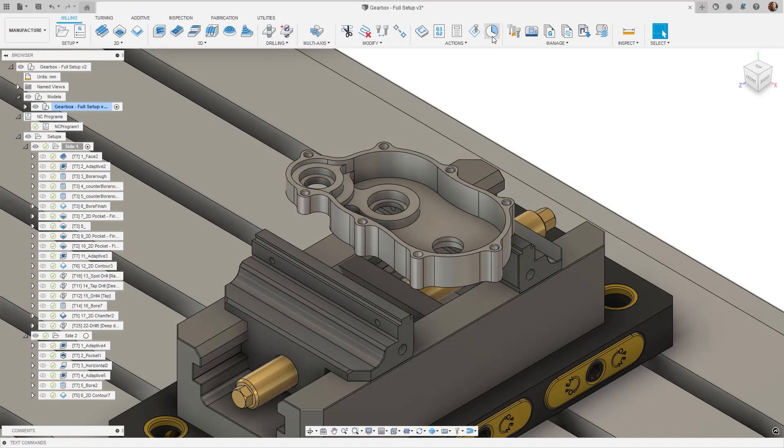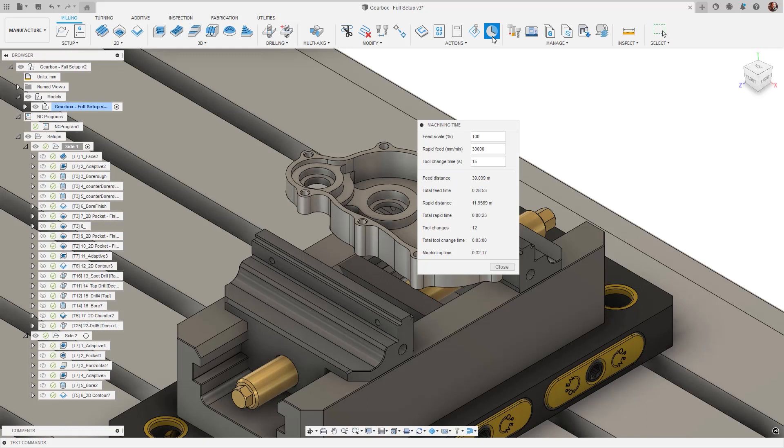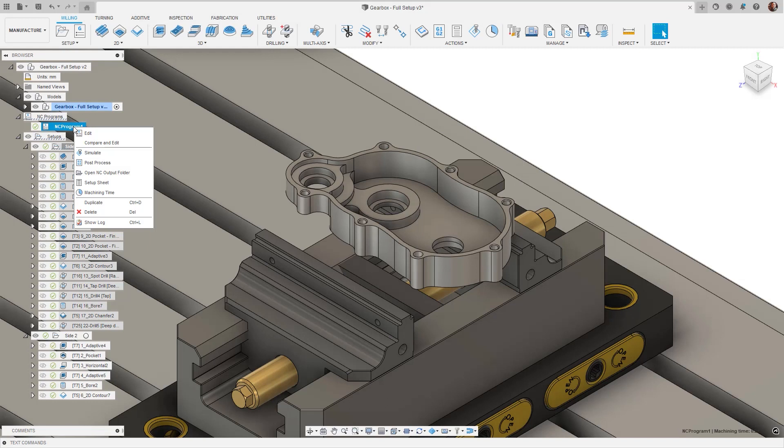The Machine Time option has been added to the right-click menu of NC Programs and the ribbon for additional access. The algorithm has also been enhanced to increase the accuracy of machine times.